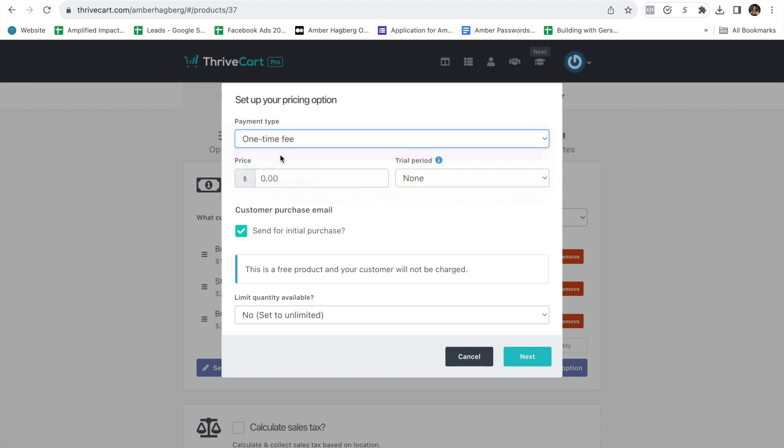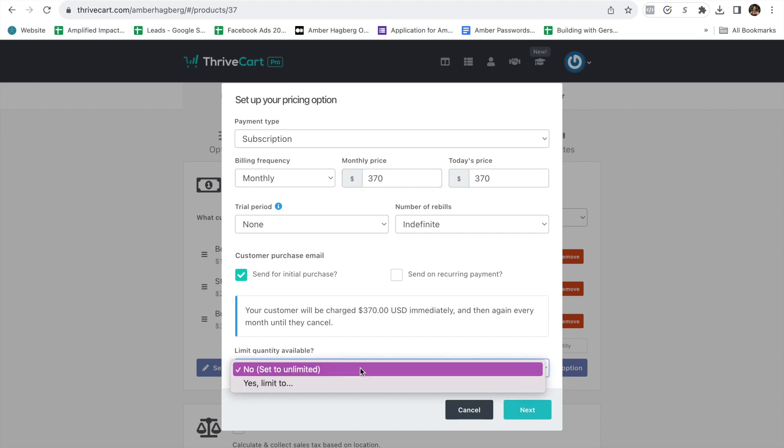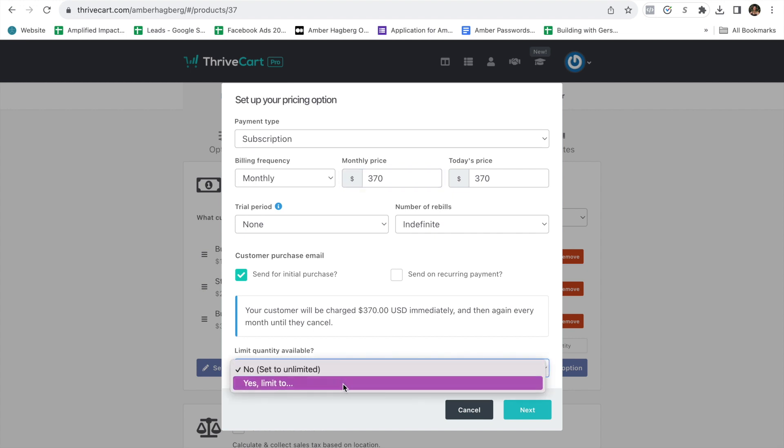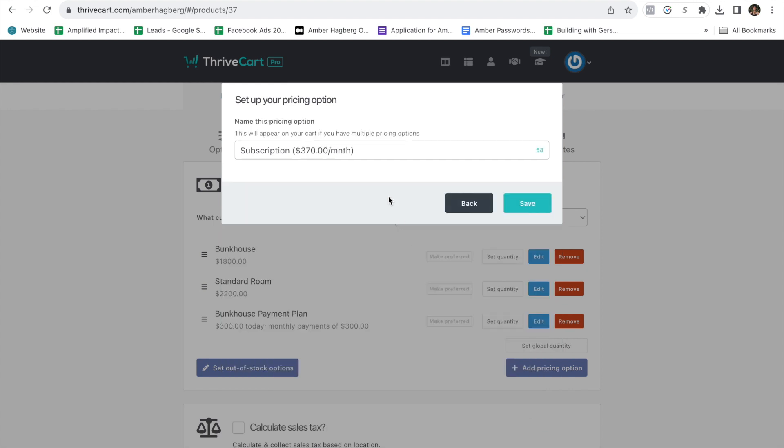And then you want to do another pricing for the standard room payment plan. Subscription. How much monthly? So $2,200. You choose if you're going to add on a fee. This would be, we'll round up. It's $366. But we'll just round it up and say it's $370 a month. I usually don't put on a fee for an extension or a payment plan in my retreats. Yes, limit five and save.